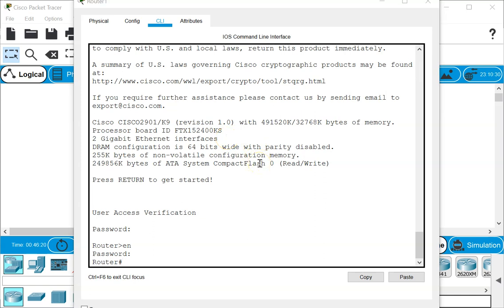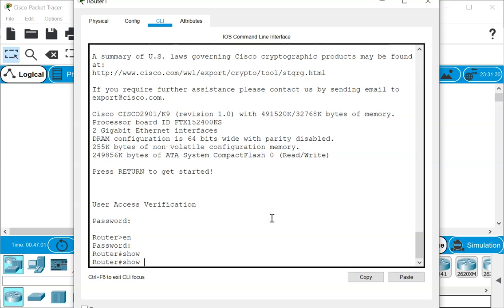Setting a line password protects the router somewhat from unauthorized access. But what you need to understand is that if an attacker has physical access to your system, they can actually bypass whatever password has been set on your router. They can perform the password recovery I'm going to show in this video and through that get access to your router.